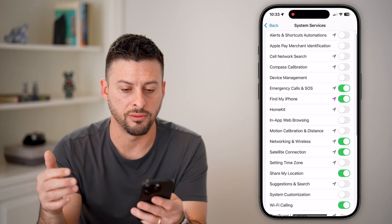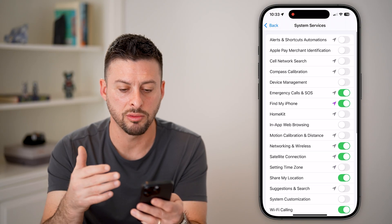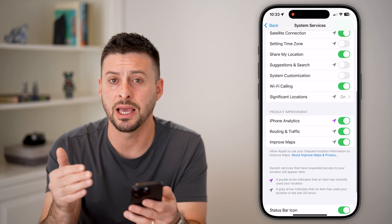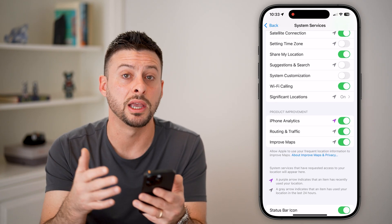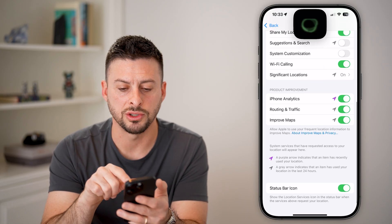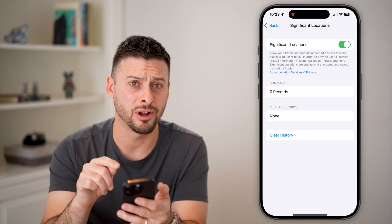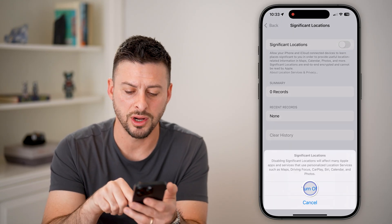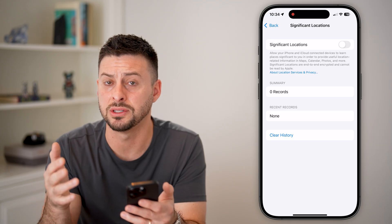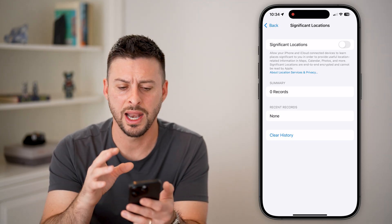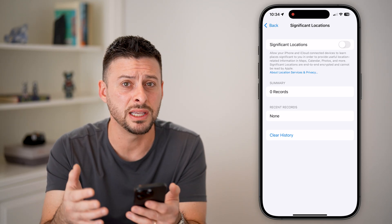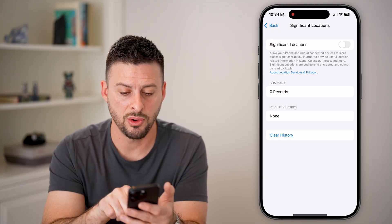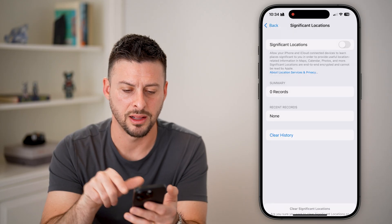Now let's review all of these. This is how I'd recommend those settings turned on or off depending on your preference and whether you share location. Significant locations is one I'd recommend everybody turn off — do you really want your iPhone tracking and recording locations you commonly go to? I don't see any benefit to the user, so I'd recommend turning that off and hitting clear history.